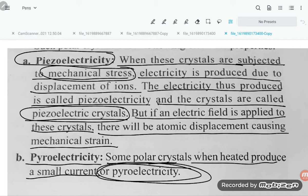That type of crystal is known as a pyroelectric crystal. So piezoelectricity means electricity is being produced by mechanical stress, and pyroelectricity is electricity being produced from the crystal by heat. That is what piezoelectricity and pyroelectricity are. Thank you so much for watching.